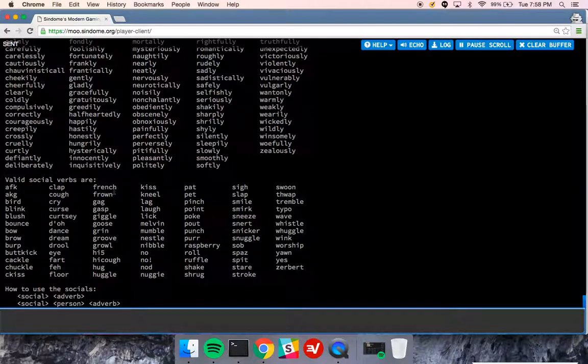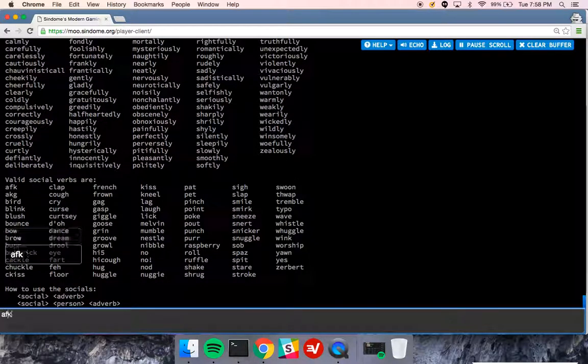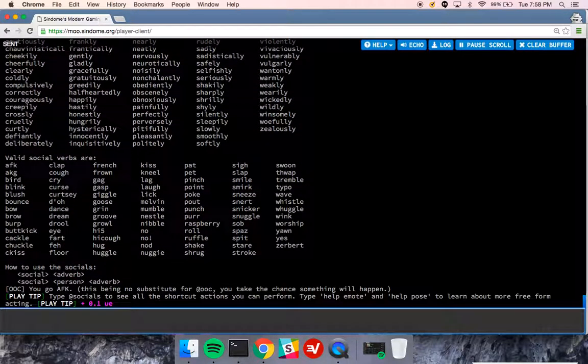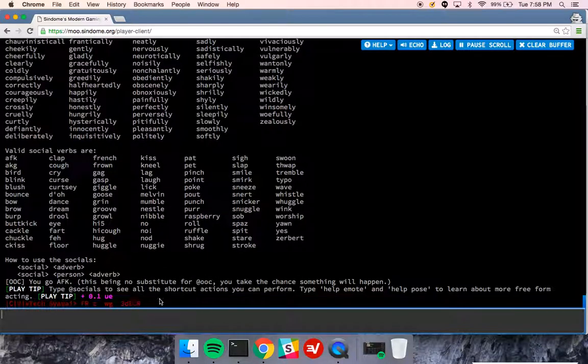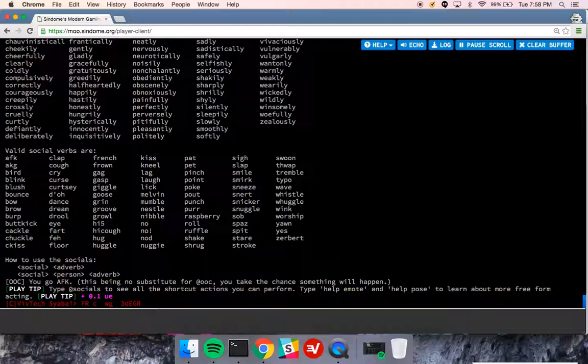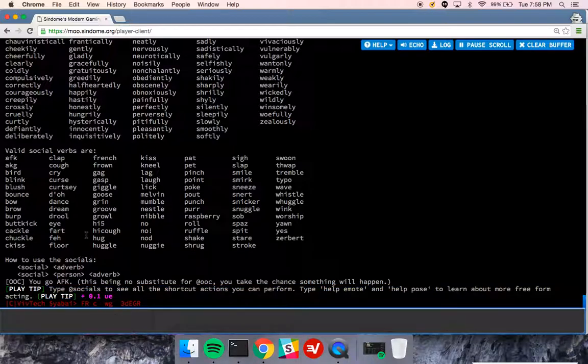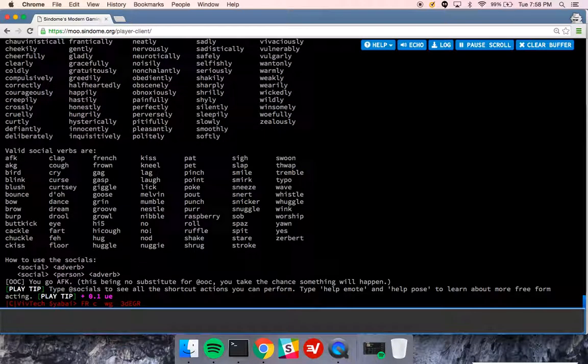It points me to socials. I type socials and I see that there is a bunch of socials, so I can type afk. And it says you go AFK. This is not a substitute for add OOC. And I get a play tip for doing a social. So keep that in mind.